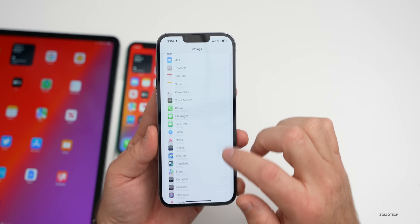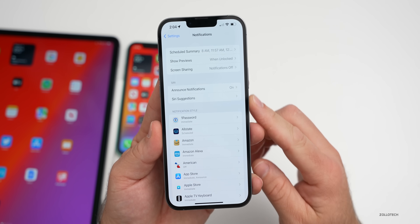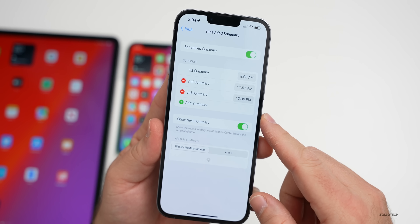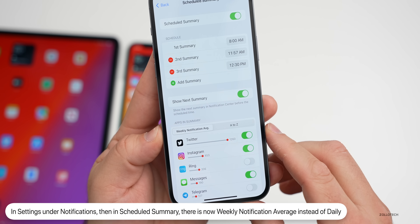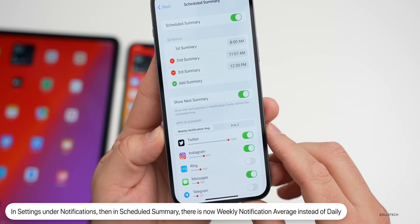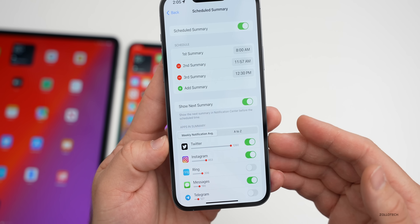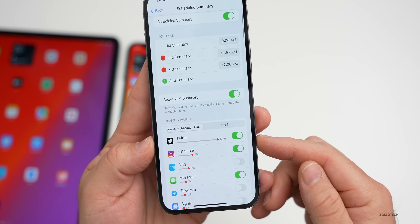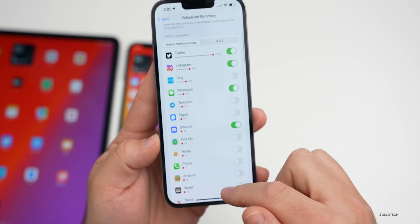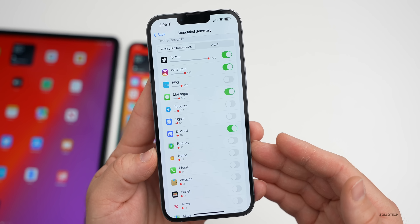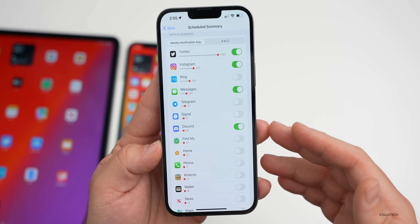Within Settings, they've made some changes as well. If you go to Notifications and then Scheduled Summary, at the bottom under 'Apps in Summary' it now says 'weekly notification average' — before this it was daily. They've updated this to be weekly, and you can see my weekly count on Twitter is 1,260 notifications. This gives you a better idea over the week of what's using most of your notification time, so you can better customize things per app.